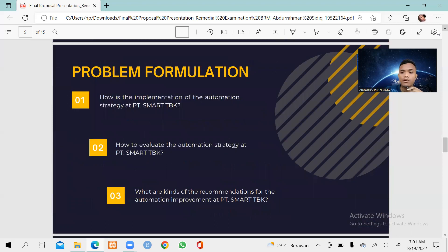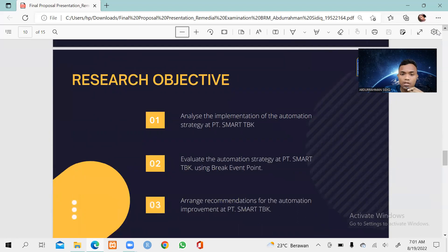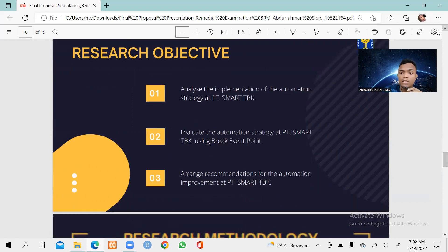Based on the background, we can construct the problem formulation: first, how is the implementation of the automation strategy at PT Smart TBK? Second, how to evaluate the automation strategy at PT Smart TBK? Third, what kinds of recommendations can be made for automation improvement at PT Smart TBK? The research objectives are: to describe the automation strategy at PT Smart TBK, to evaluate the automation strategy using break-even point, and to arrange recommendations for automation improvement at PT Smart TBK.